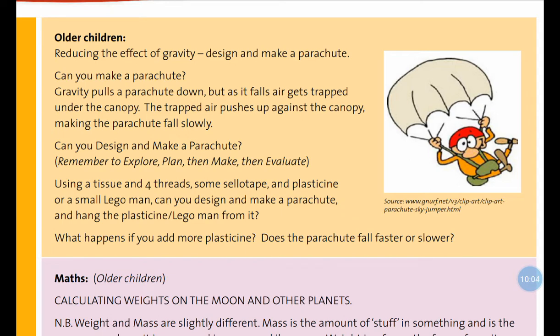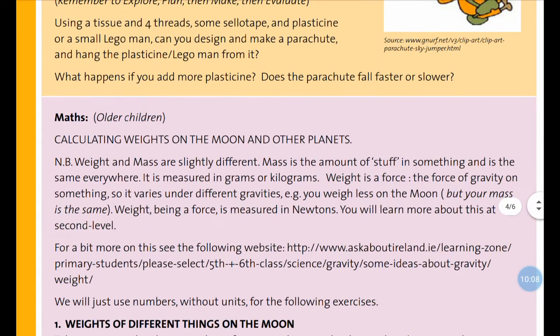Can you do it? Let's see who can make the best parachute. Challenge!